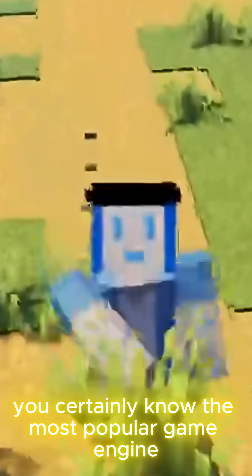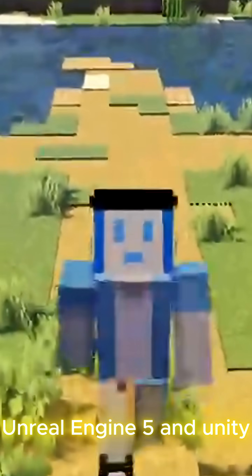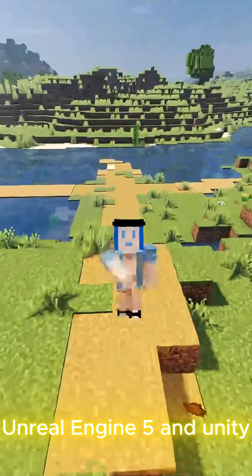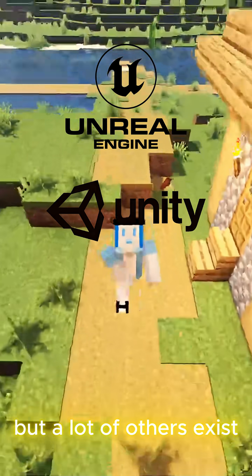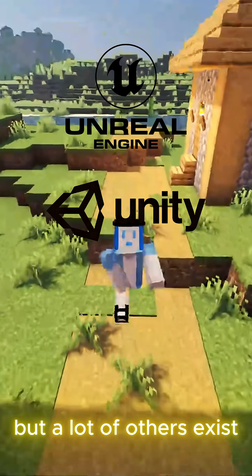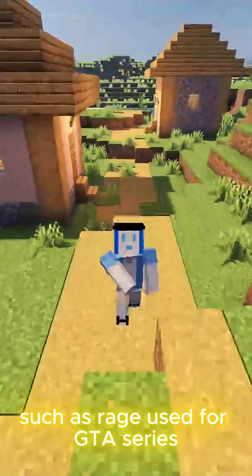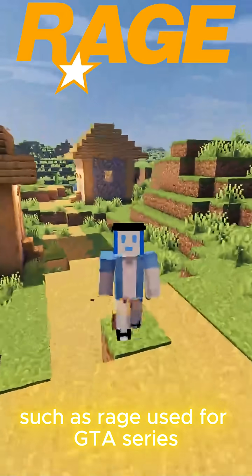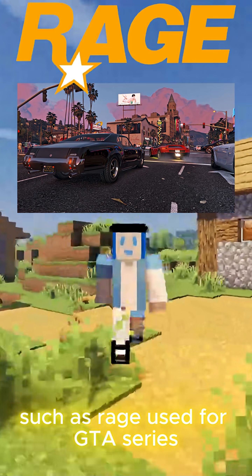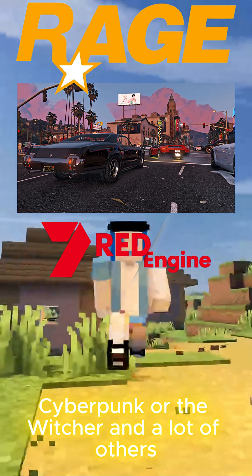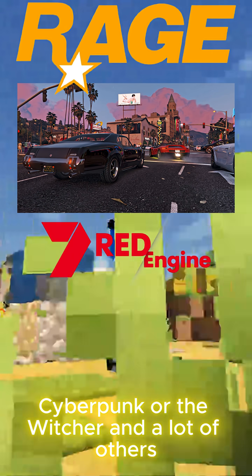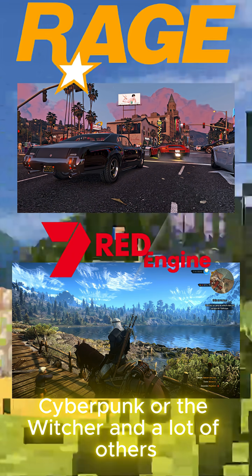Of course, you certainly know the most popular game engines: Unreal Engine 5 and Unity. But a lot of others exist. Some of them are private, such as Rage, used for the GTA series, Red Engine for Cyberpunk or The Witcher, and a lot of others.